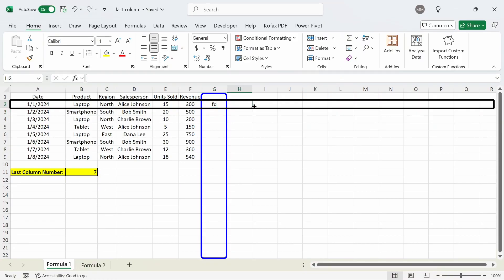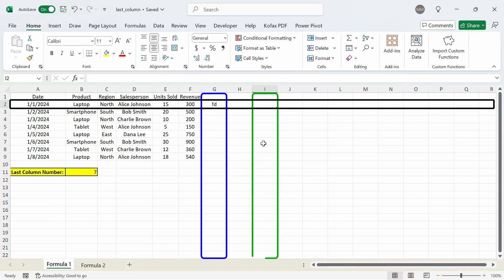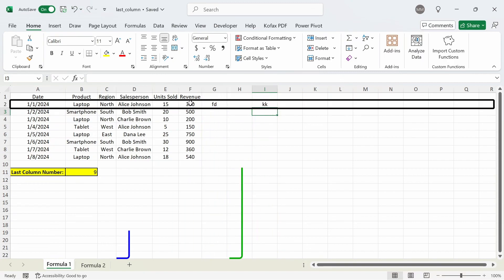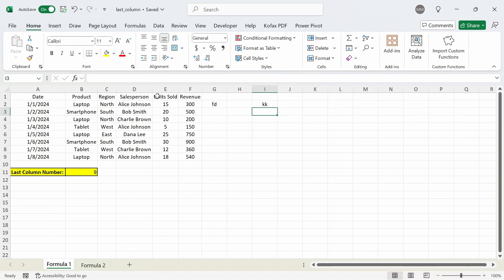If I skip column H and enter something in column I instead, press enter, we get the updated number of 9, since column I is the 9th column in row number 2.